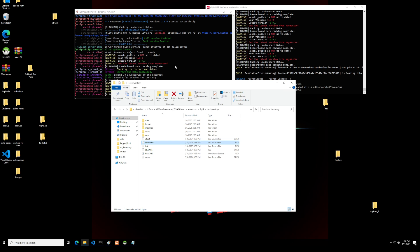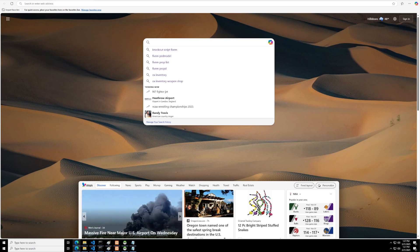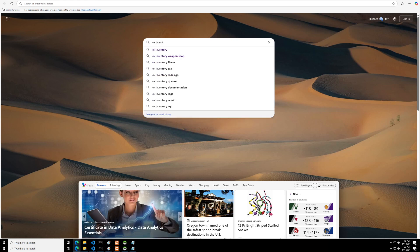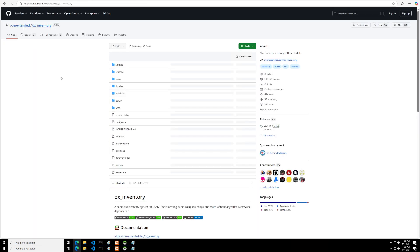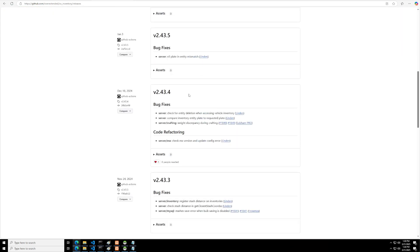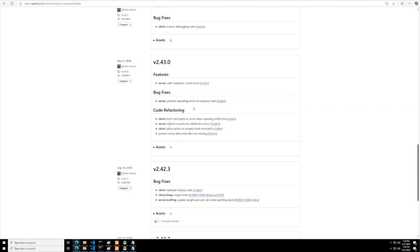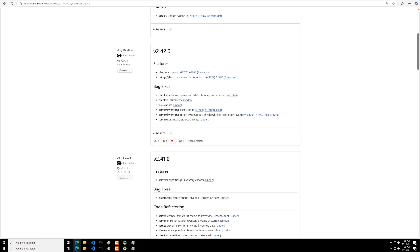All you're going to need is one piece of files and of course a certain version of OX Inventory. The first thing you want to do is go into your web browser and type OX Inventory. You want to go to releases, and the one you're going to be looking for is version 2.41.0.